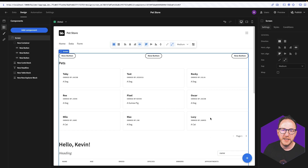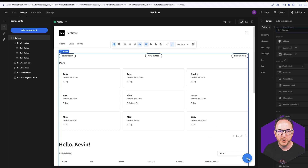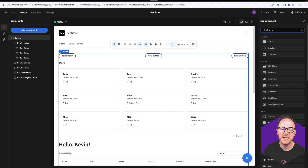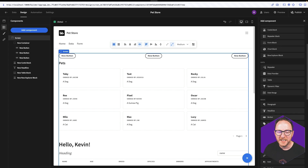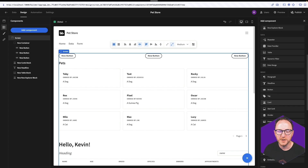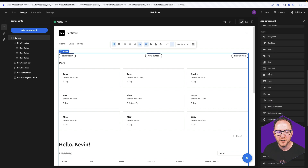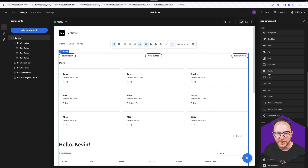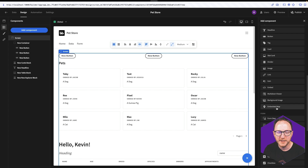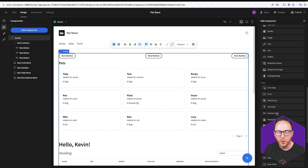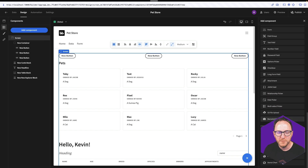As you build up the screens for your application, you'll use our extensive components library. We have basic building blocks for cards and dividers and images, components for forms, and for charts.